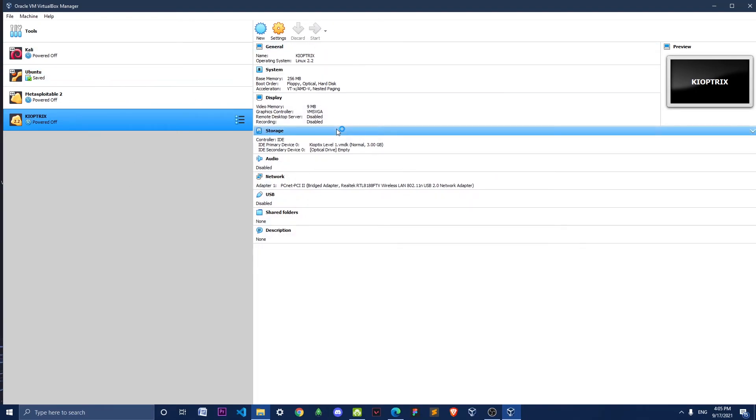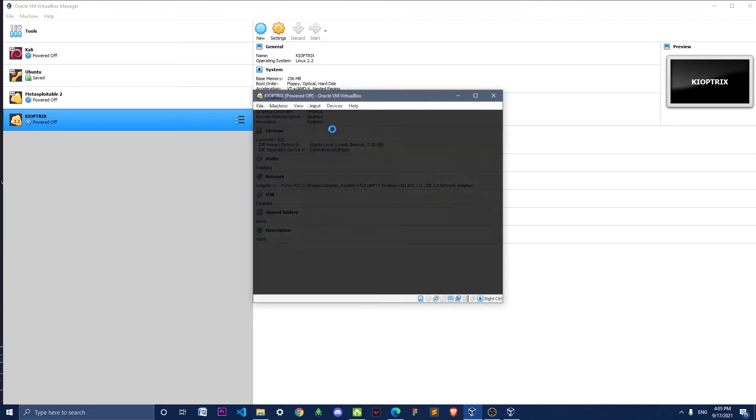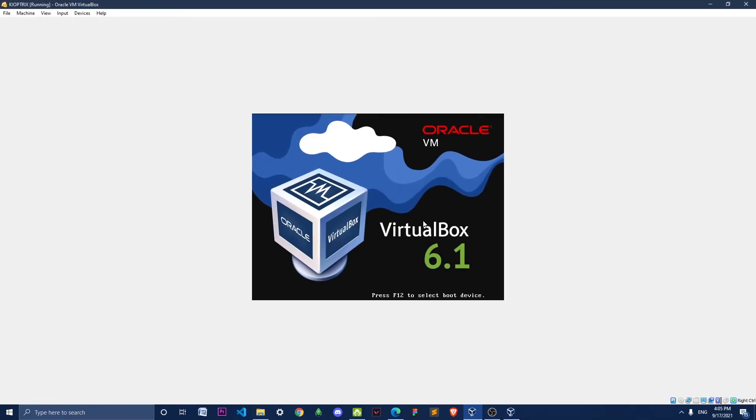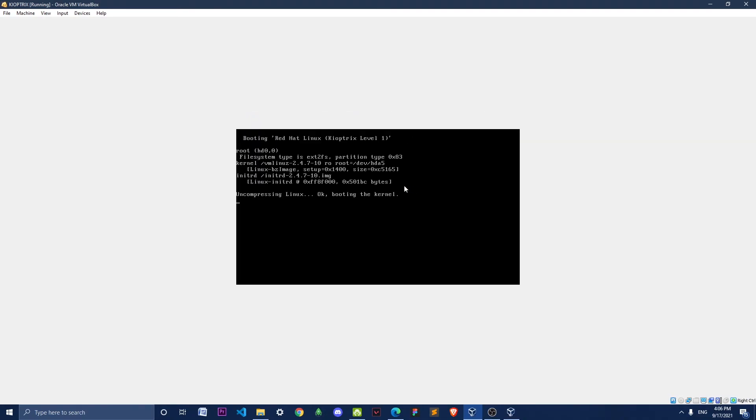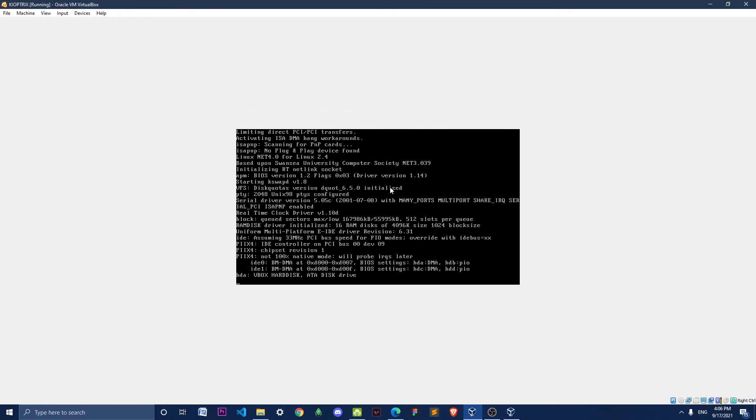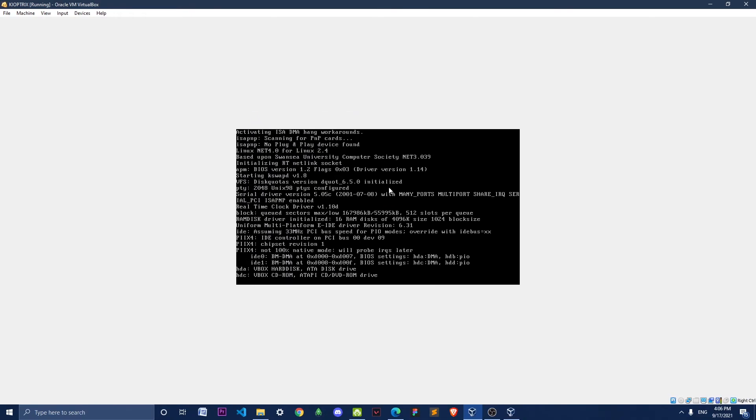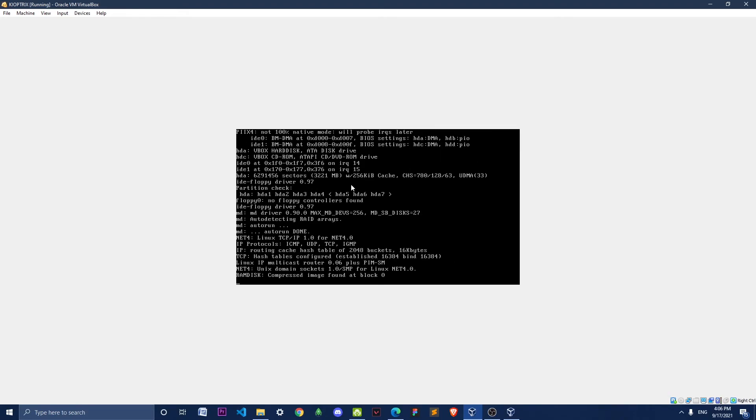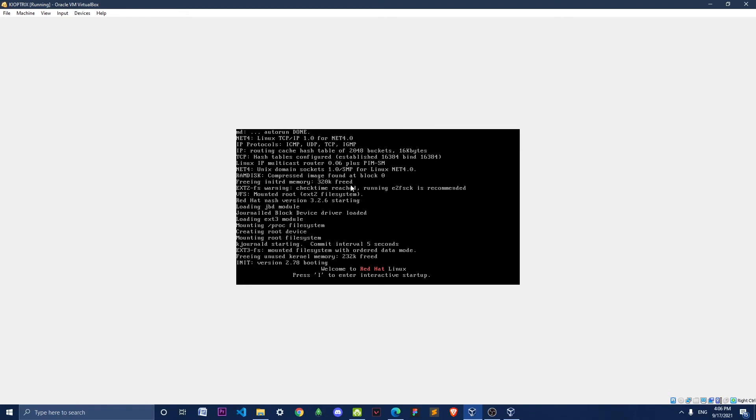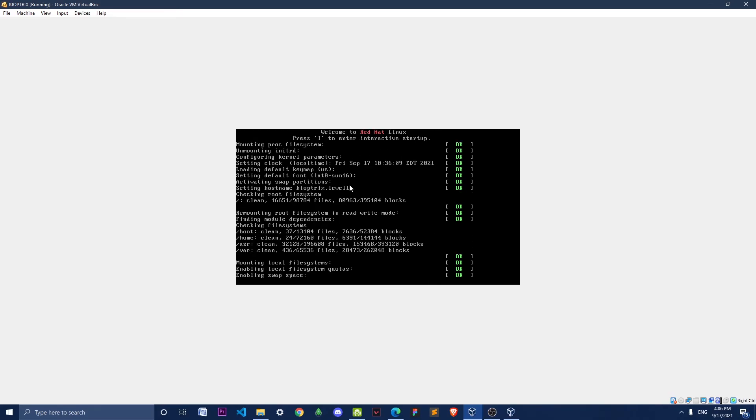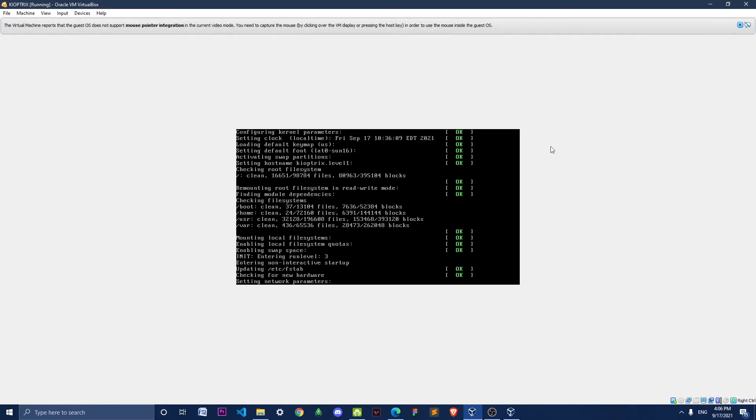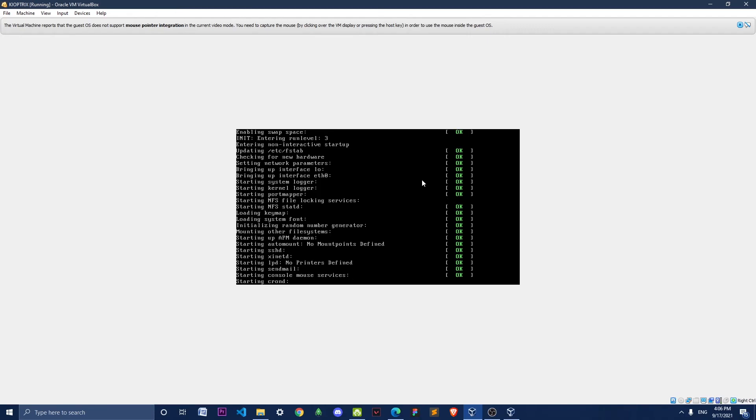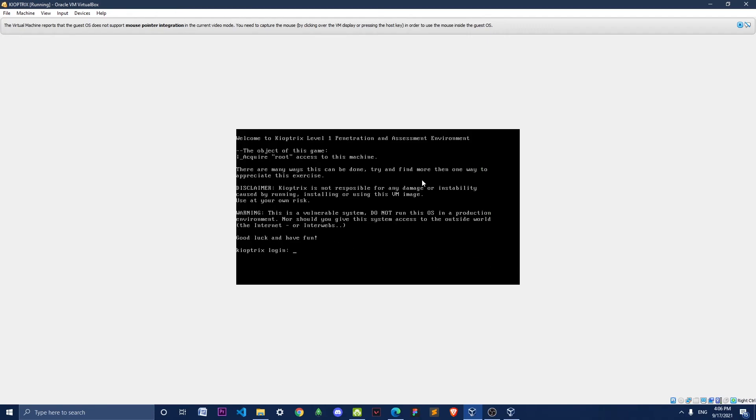Now you can boot this machine. Okay guys, now you can see our machine has booted up successfully. We just need to apply some tweaks in VirtualBox and we can get it to work.